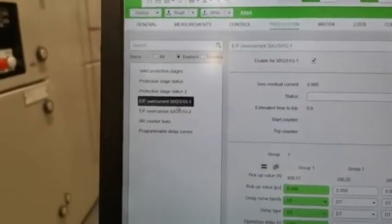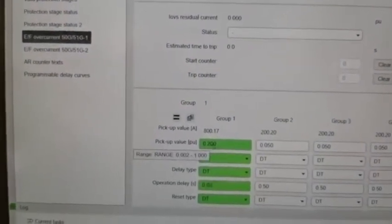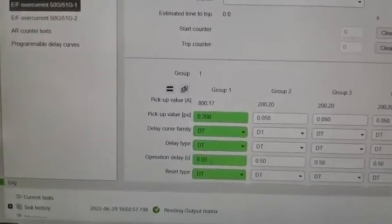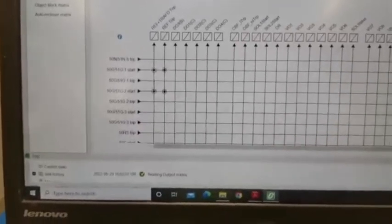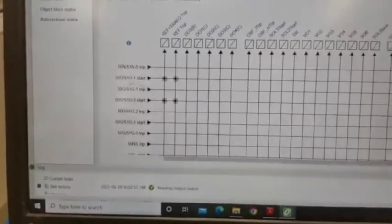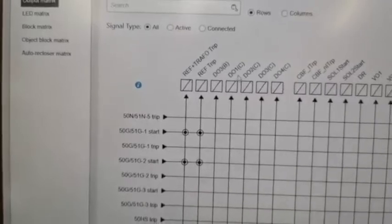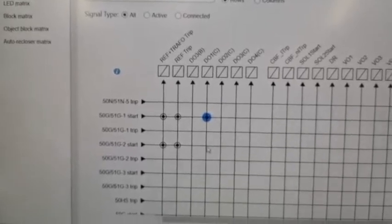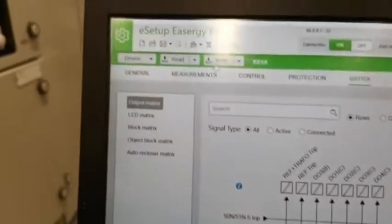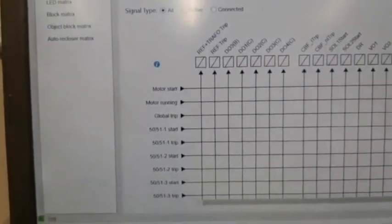Now we are going to start the relay testing. For testing purposes we need to take the feedback. You can see T51 G1 start. We are using the DO1C — this is a spare output — so we can configure this output. Just select here, and if you go outside and select right, it is set correctly.